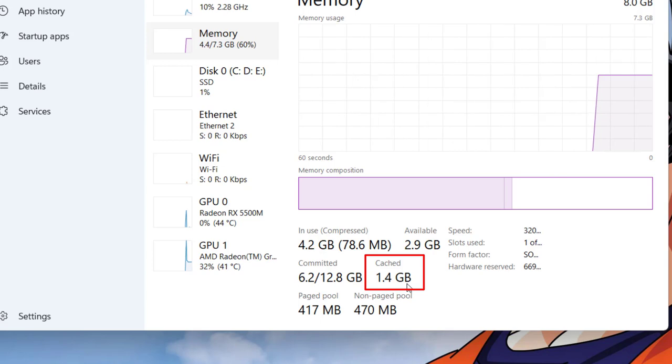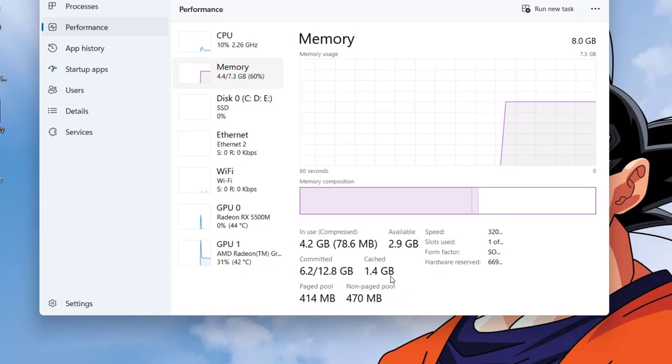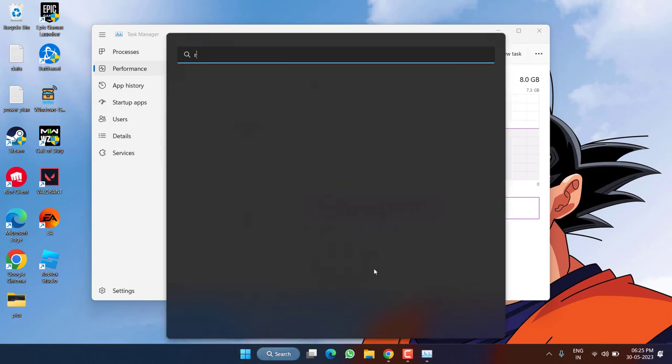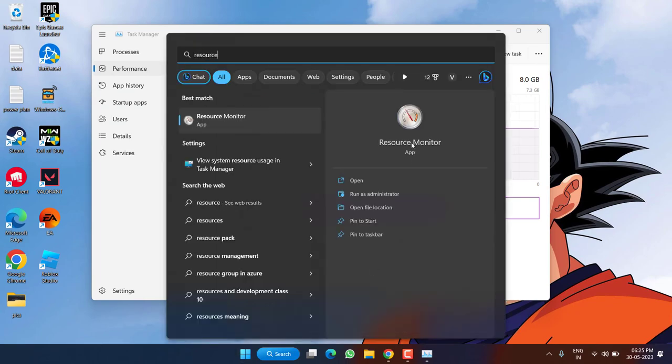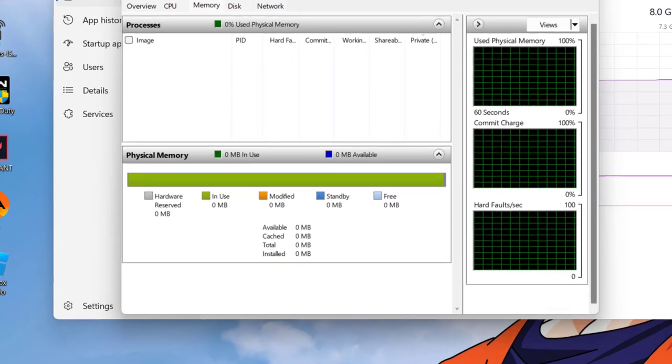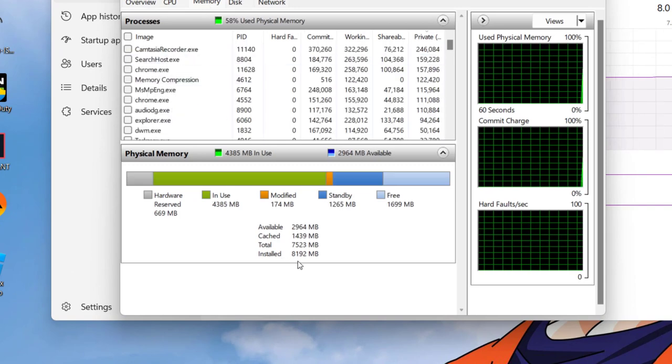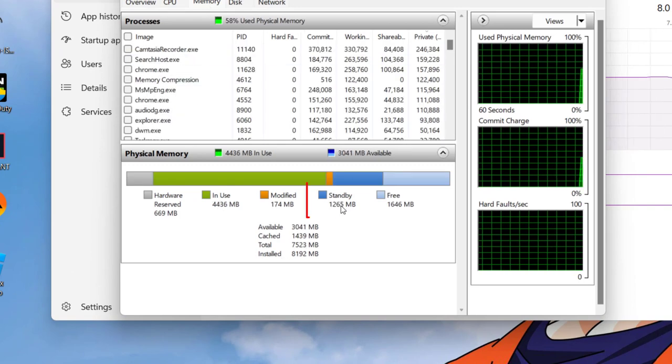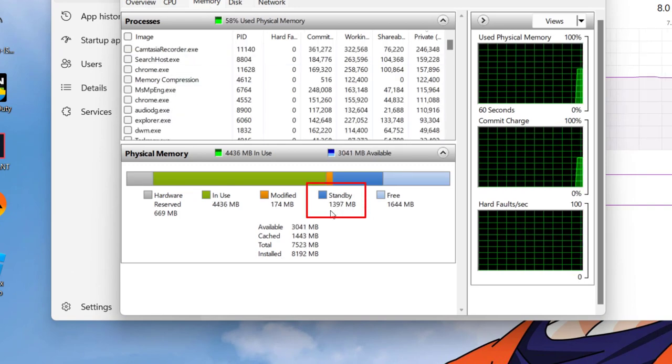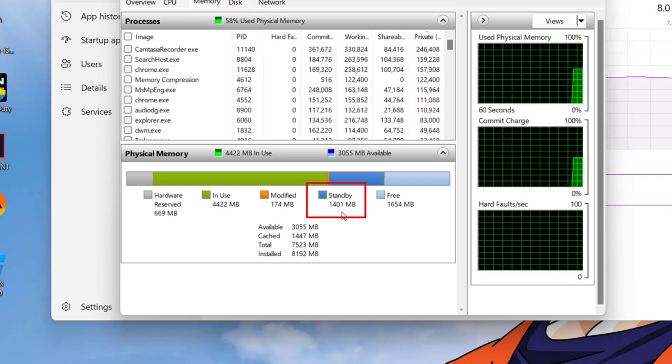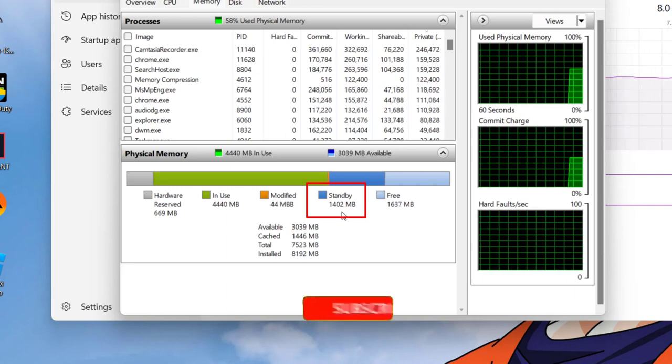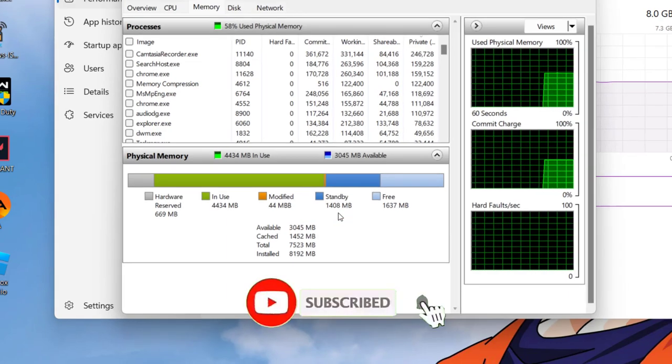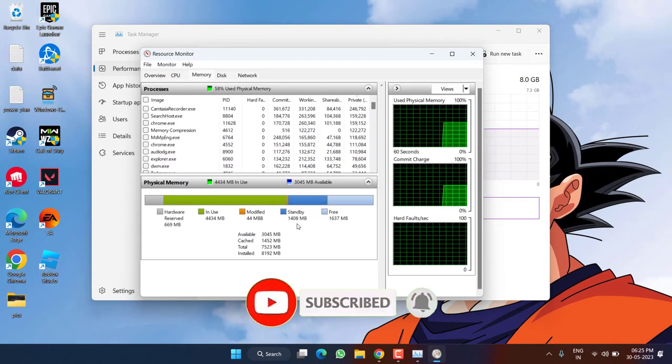Next when I click on Start menu and type Resource Monitor, in Resource Monitor under the Memory tab you can see the standby memory is almost 1.5 GB. Again this standby memory is of no use so let's go ahead and proceed.